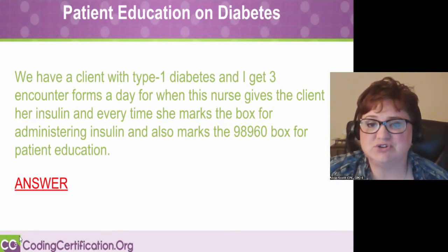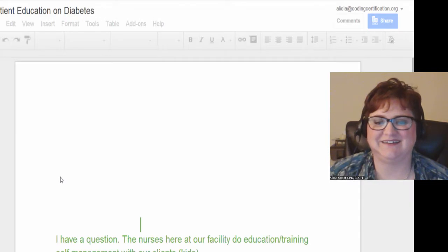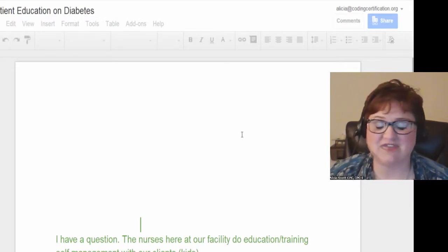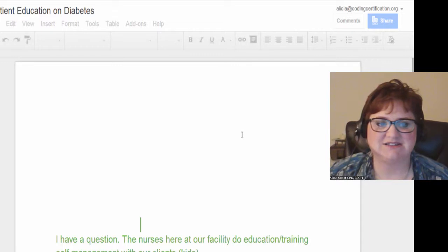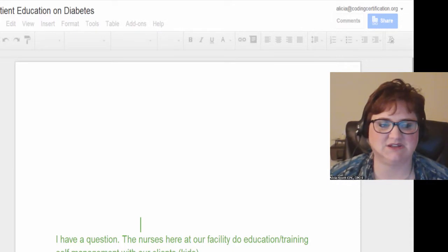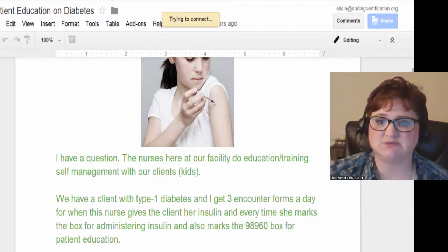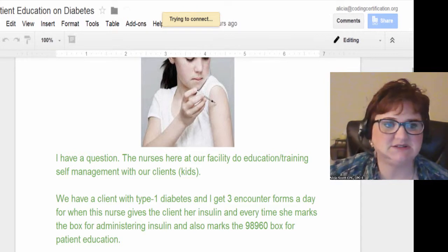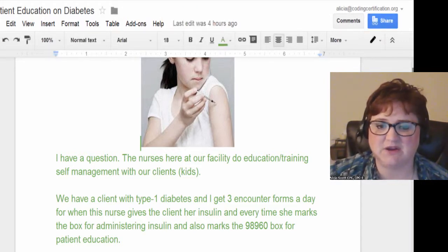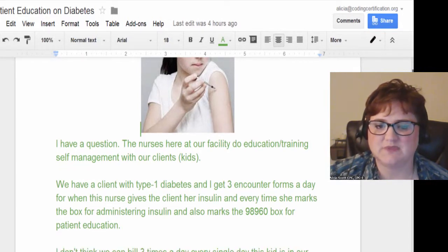This appears to be a home health type visit. In home health, if it's not written down, it's not done, so it sounds like this nurse wanted to make sure to get credit for everything she was doing. The nurse notes that at their facility they do education and training for self-management with clients, who are children with type 1 diabetes — and especially for children and parents, a lot of training is involved.